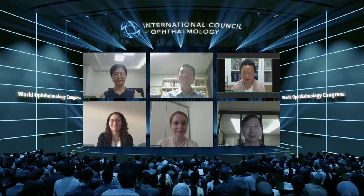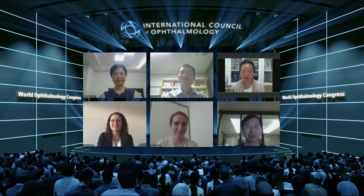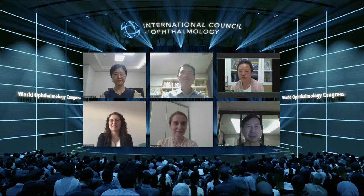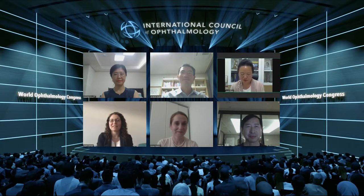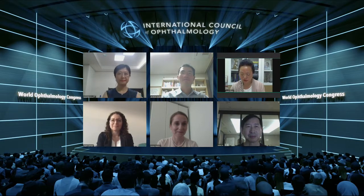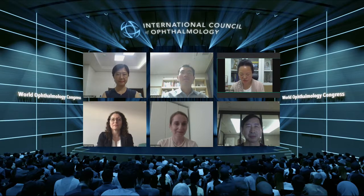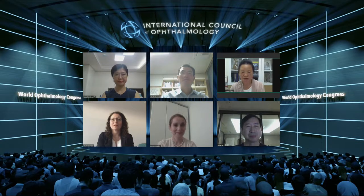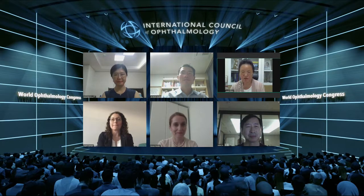Dear colleagues and friends, welcome to the Image Optic Nerve, Lamina Cribrosa and Retina in Glaucoma Session. My name is Shulang Zhang. I'm very happy to co-chair with Professor Kiho Park. In this session, we are delighted to invite several speakers who have contributed in the field of glaucoma imaging to share their achievements today. Each speaker has 12 minutes, including 9 minutes of presentation and 3 minutes of Q&A.